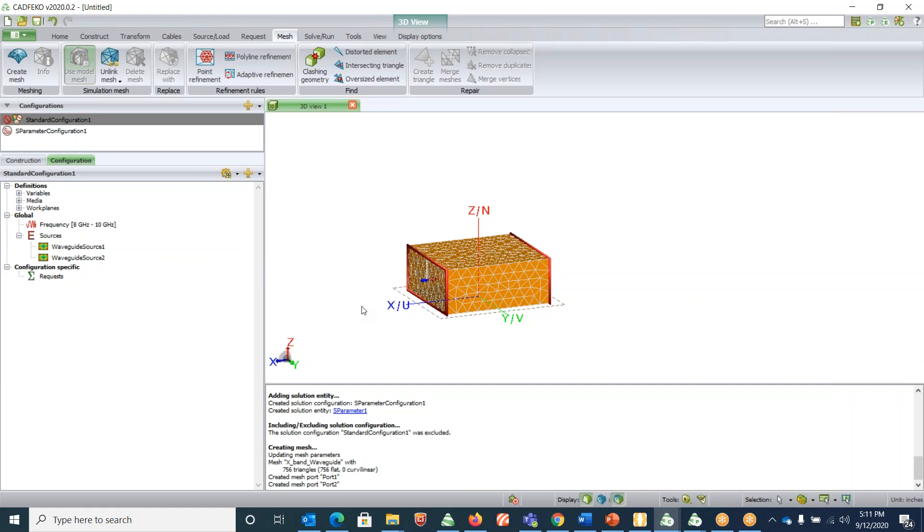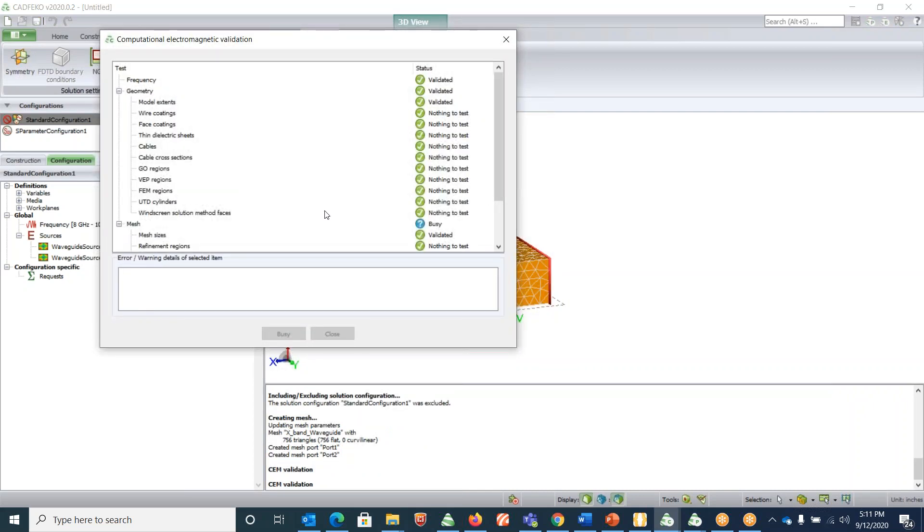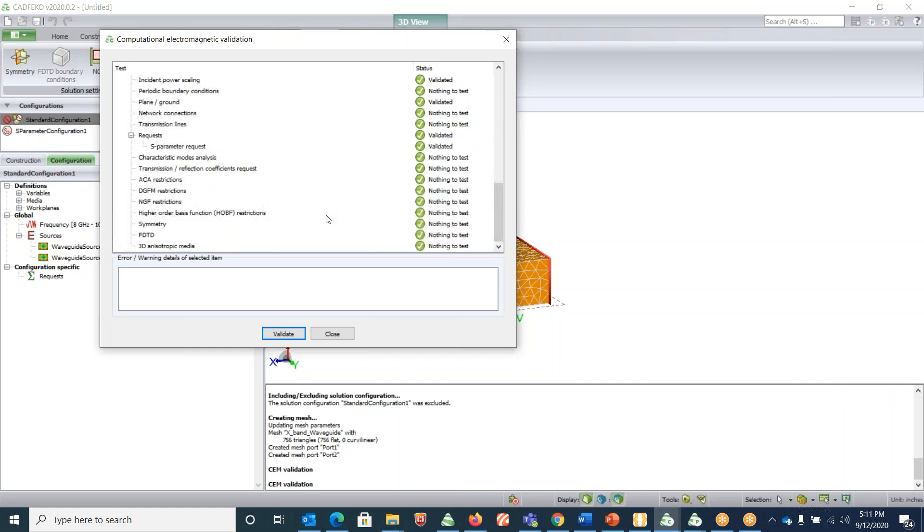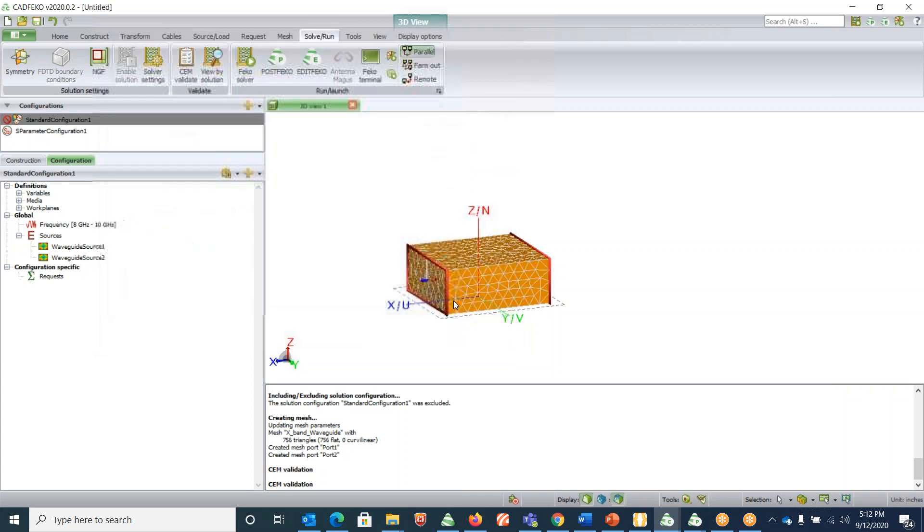The next step is to check if all our setup is correct. To do that, go into solve, run, click on CEM validate. If everything is green tick mark which means that your setup is right. It looks like it's right, so we are good to go. We can straight away simulate this design.